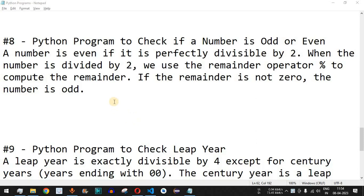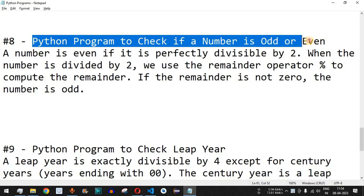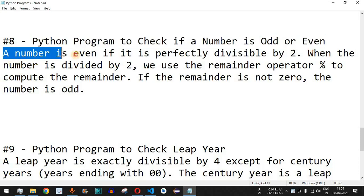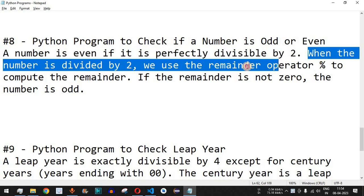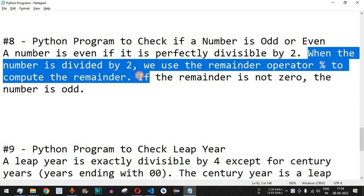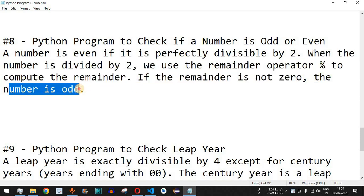Welcome to another video where we are going to write a Python program to check if a number is odd or even. A number is even if it is perfectly divisible by 2, meaning when we divide any number by 2 and get a remainder of 0, it is even. If the remainder is not 0, it is odd. We use the remainder operator, that is percent, to compute this.